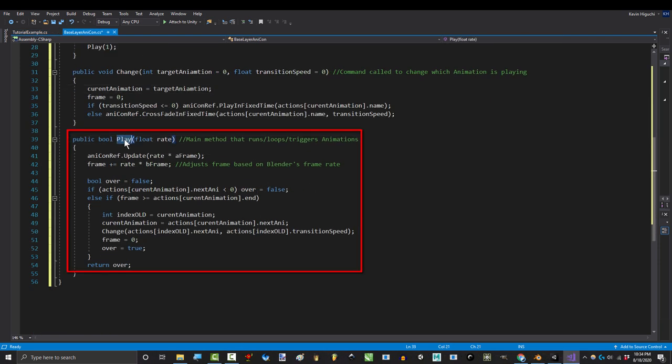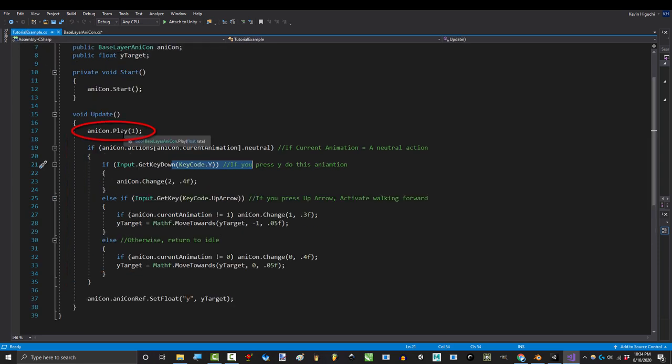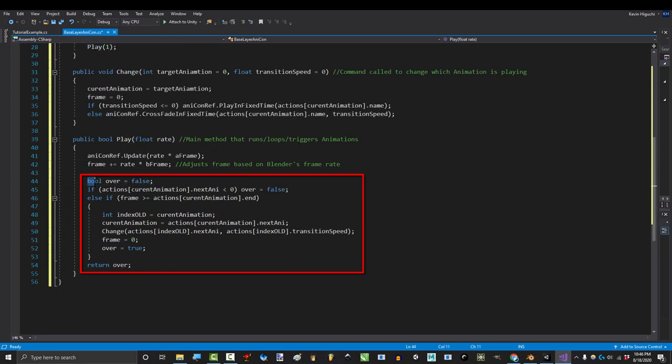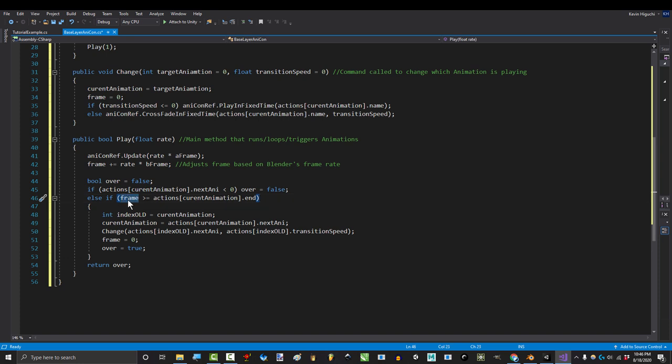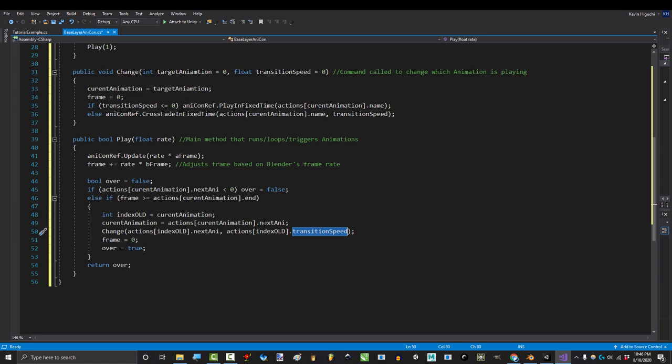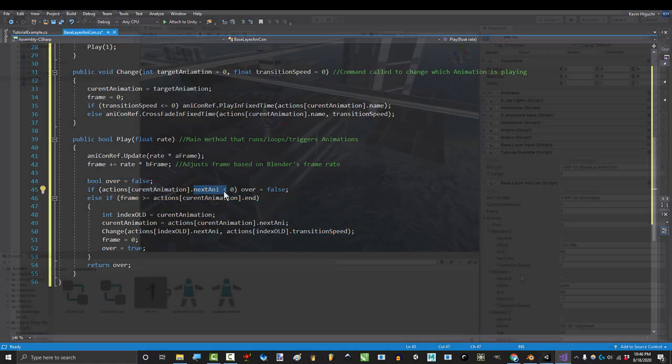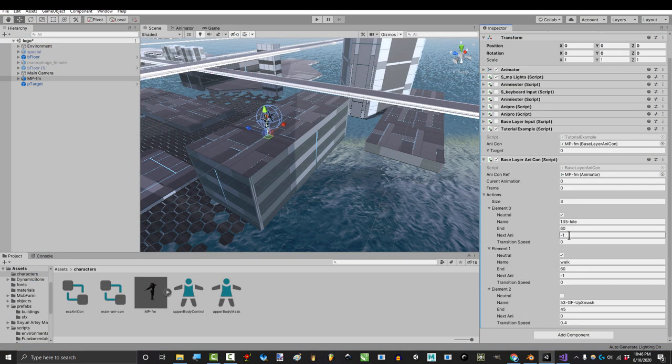The final method here runs the animation. It's normally run from the update method, and everything down here just basically says, if the current frame reaches the last frame in the animation, transition to the next one that comes after. Unless the animation is set to negative 1, which you might remember is our term for looping animation.